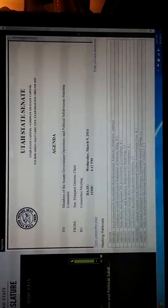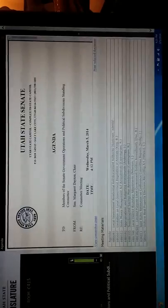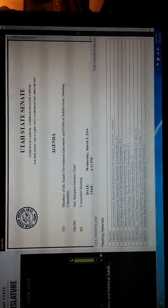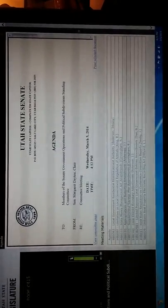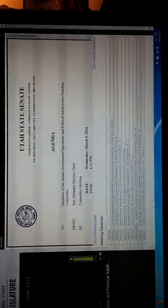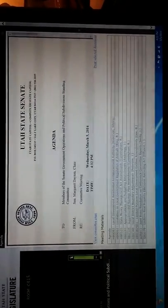Thank you. Back to the committee for further discussion, Senator Van Tassel. I would move that we pass out, with a favorable recommendation, HB 97. Motion is before us.